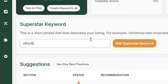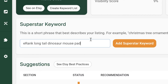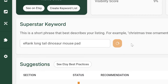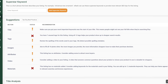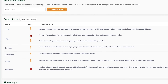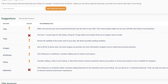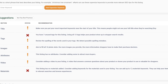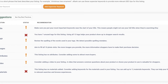Superstar Keyword allows you to place keywords with optimum search volume and low competition. Add them as a superstar keyword to see where words in this phrase appear in title, tags, and description to maximize your visibility for this keyword.